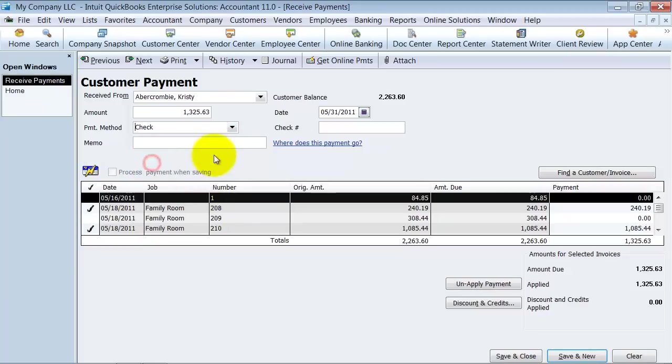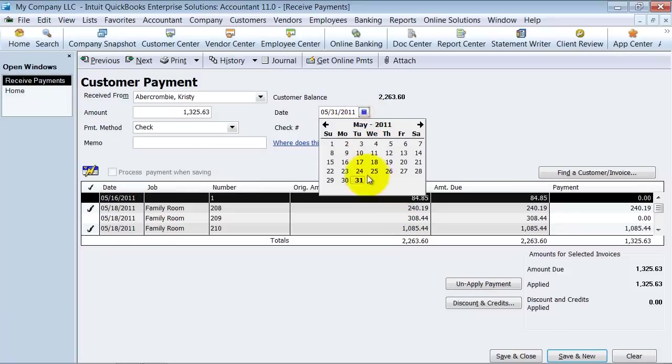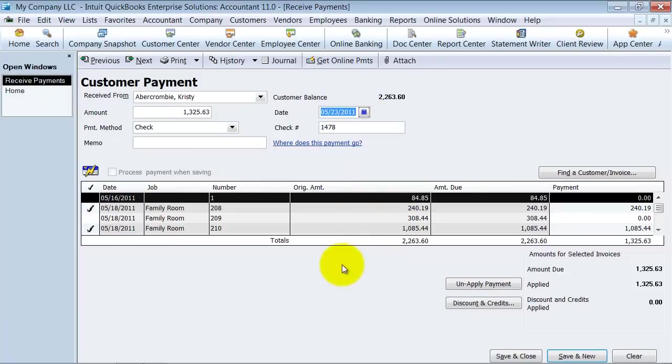So you can also receive it by check. Most of the time we're going to be seeing payments by check from a customer. You want to put in there the check number, any special memo. You can change the date. So if you actually received this check last week, then you can do that.